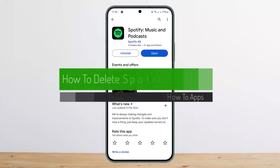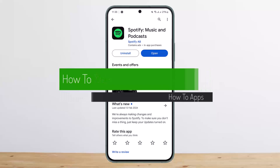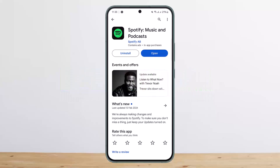How to delete your Spotify account. Hello everybody, welcome back to my channel. This is Vipin Basnet, and today I'll guide you on how you can delete your Spotify account. The process itself is quite simple and easy.